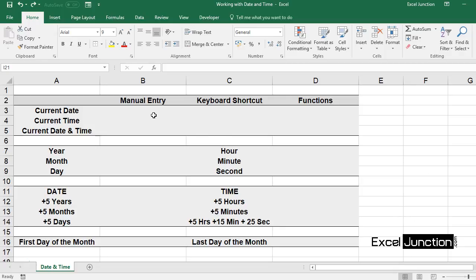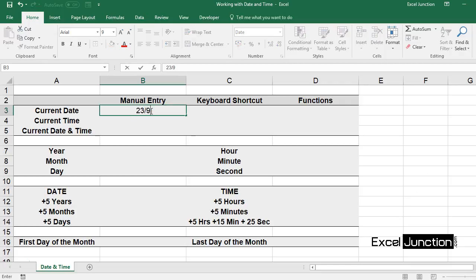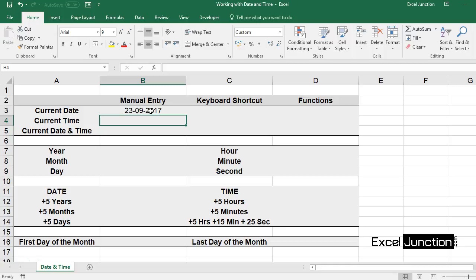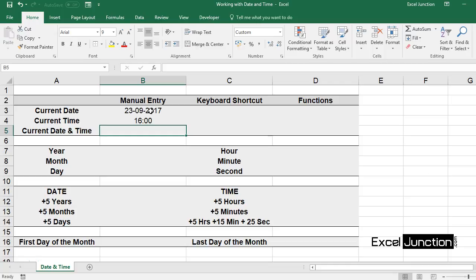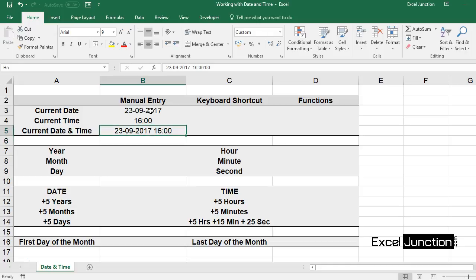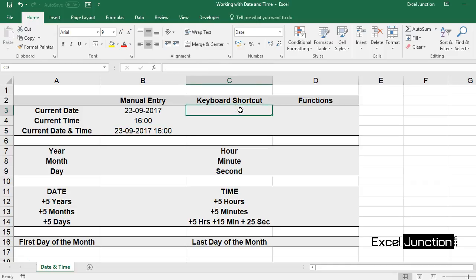To enter a date in Excel, use the forward slash or hyphen characters. I am using the forward slash to enter today's date. Now to enter a time, you can use the colon. You can also enter date and time in a single cell. The default date and time format depends on your Windows regional settings. We will also learn about various date and time formats.